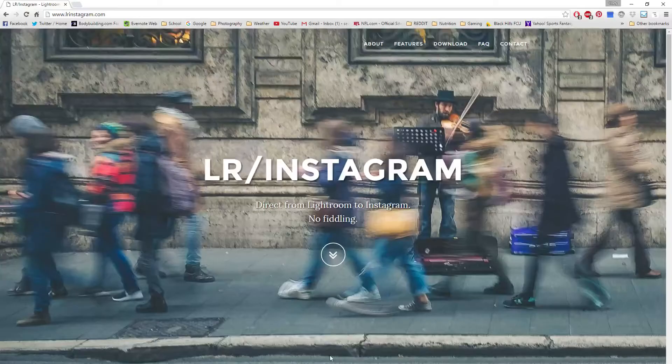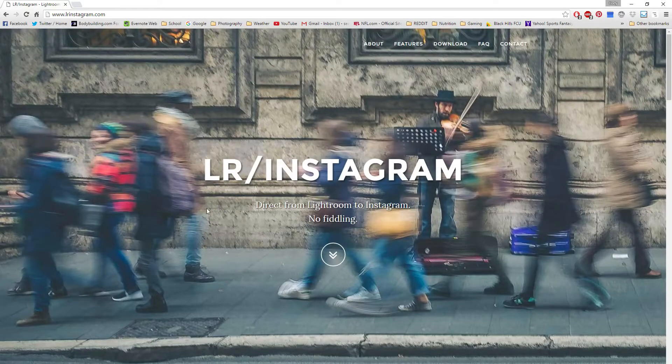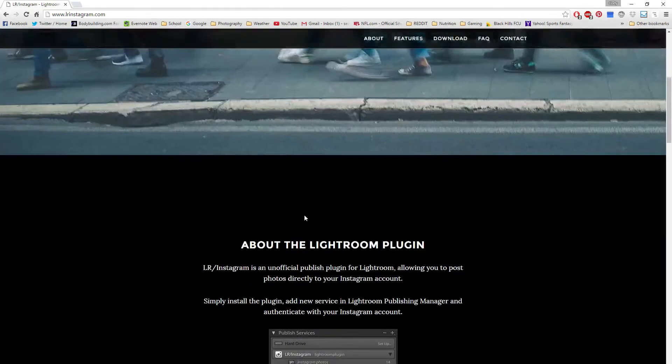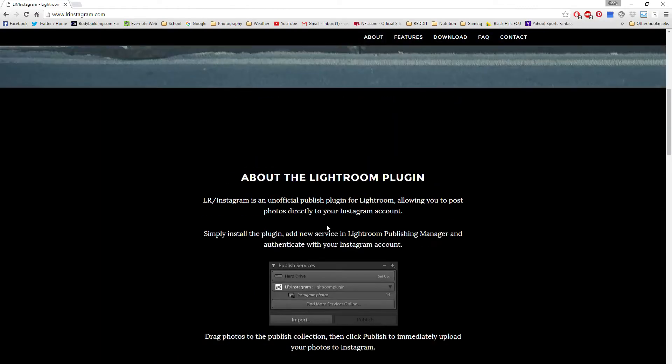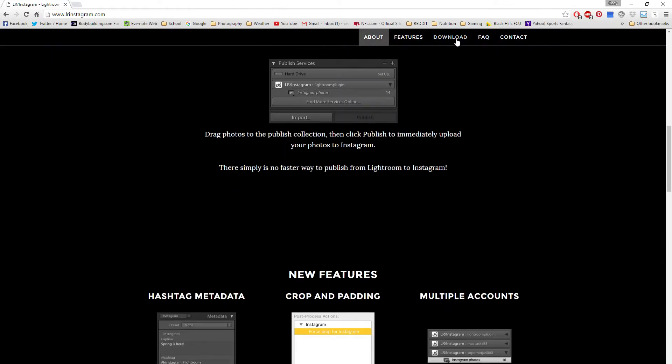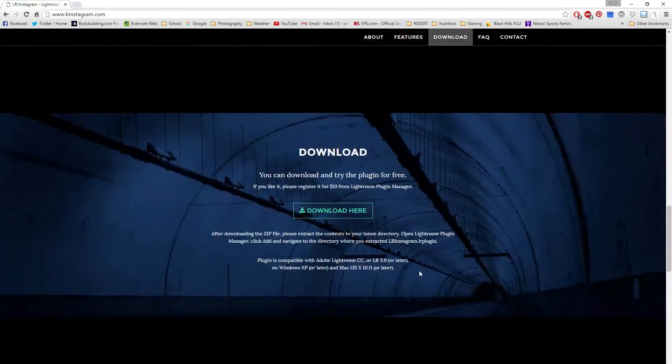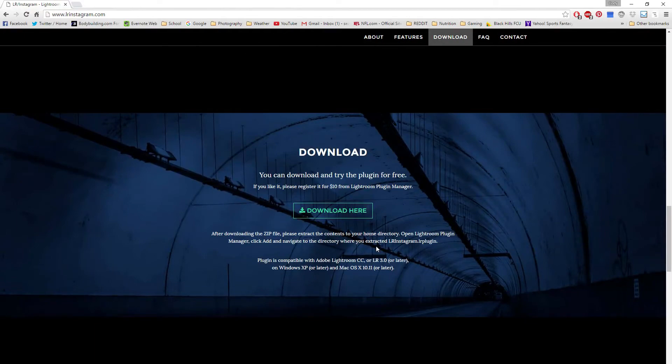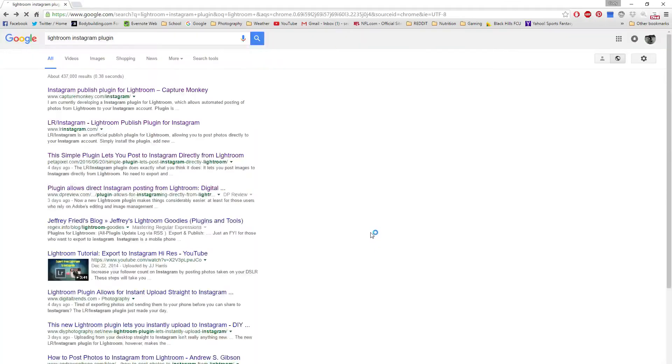The website is lrinstagram.com and I think it's free. It says something about paying $10, but it says if you like it please register. I haven't paid for it yet.